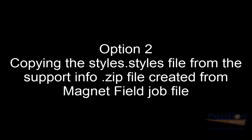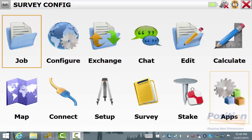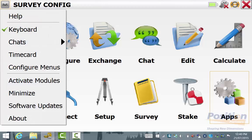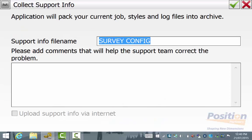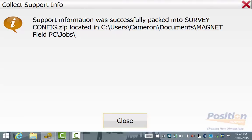The second way for obtaining the survey configurations through the styles.styles file is from the main screen of Magnet Field. We simply go into the Magnet symbol, then About, then Support Info. This Support Info is only relevant to the Magnet Field job that is currently open, so any survey configurations — both GPS and Optical — that are currently in that Magnet Field job file will be exported into this Support Info zip file, defaulted to the Magnet Field job directory.